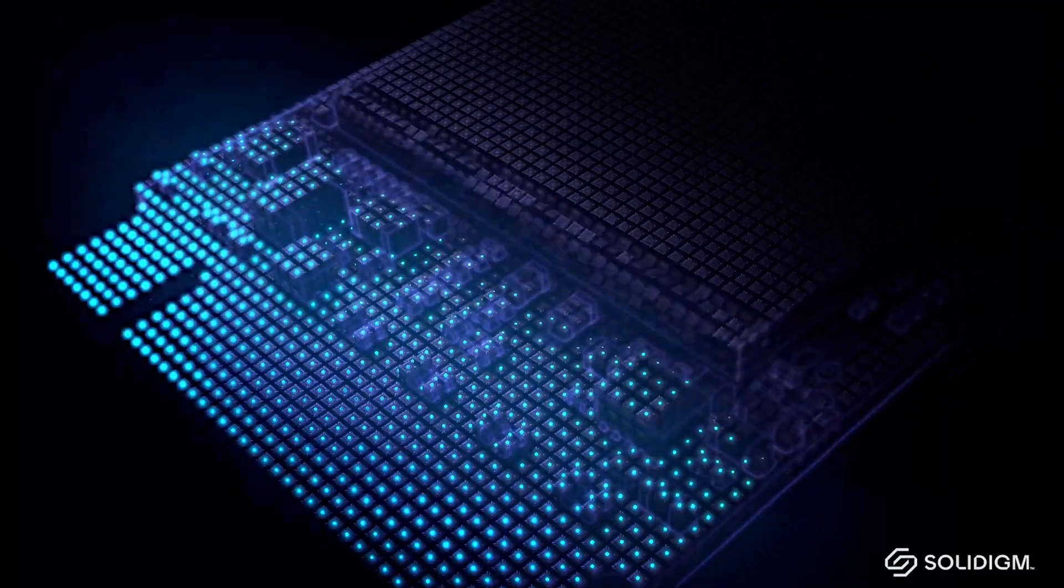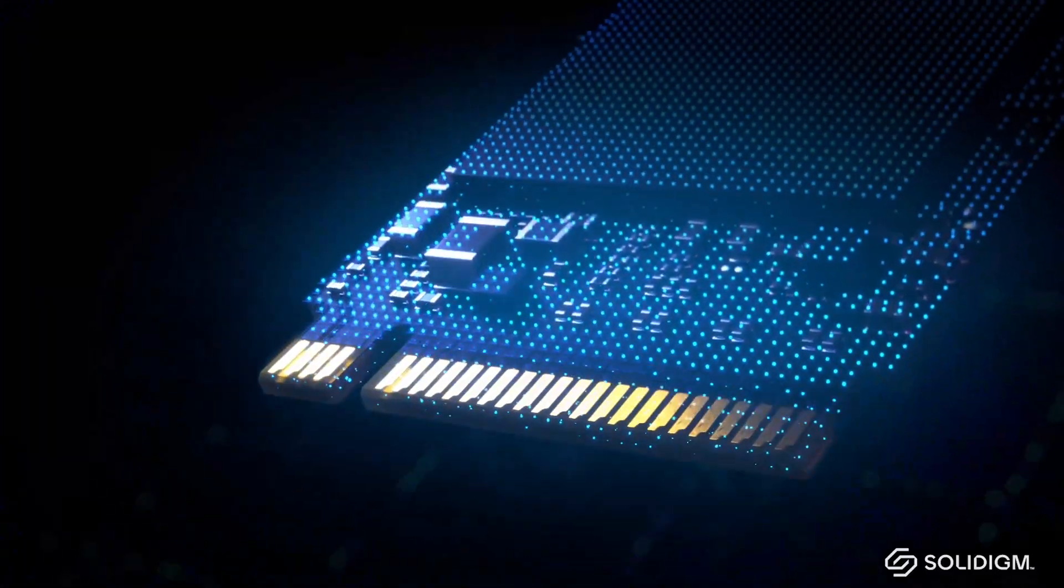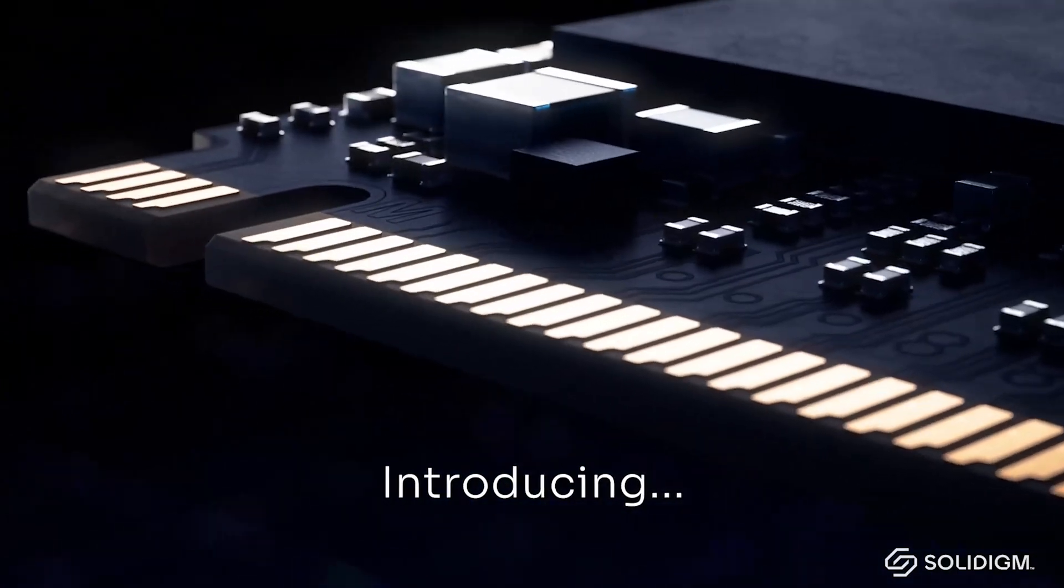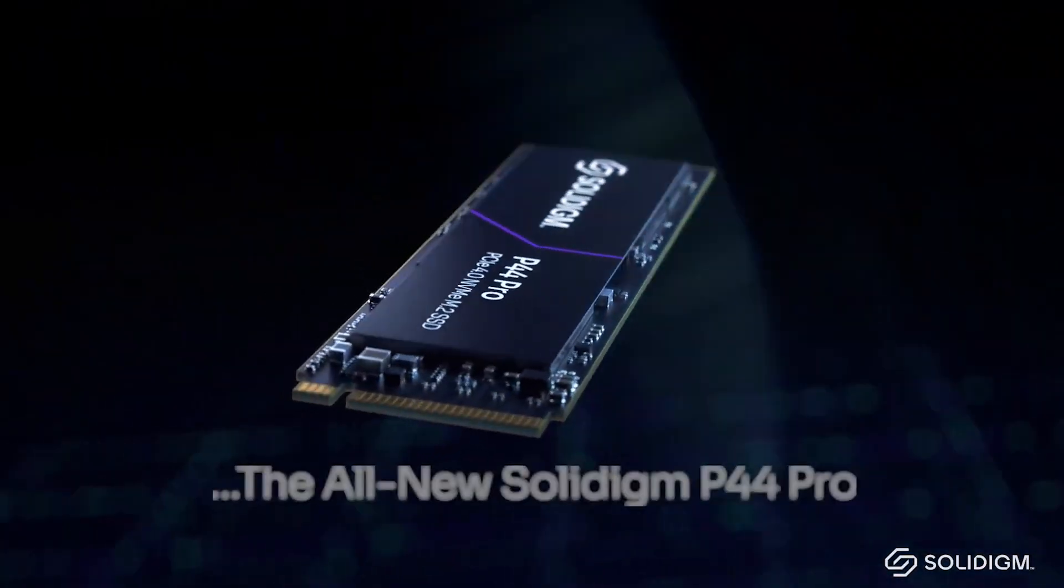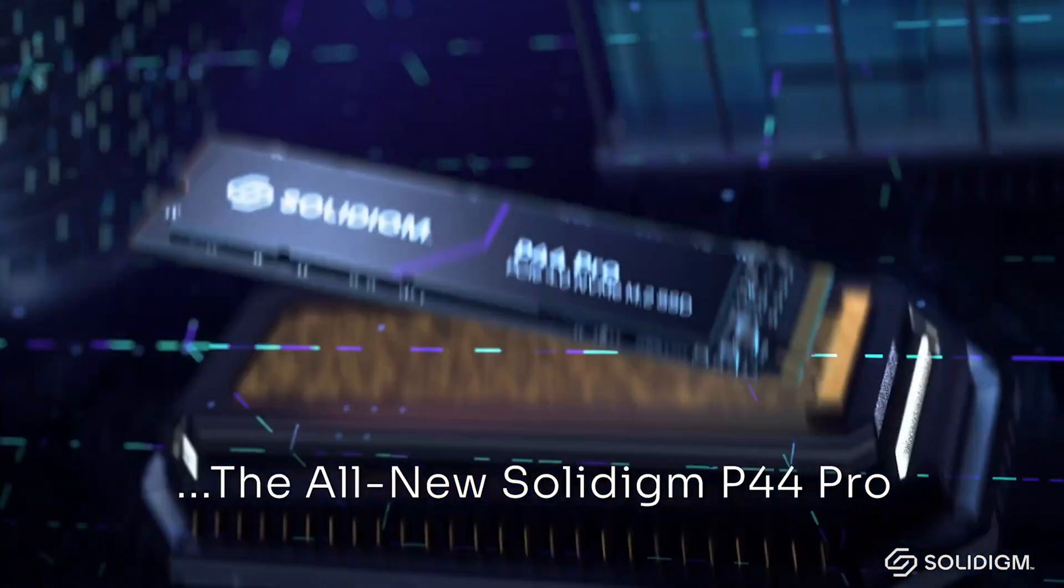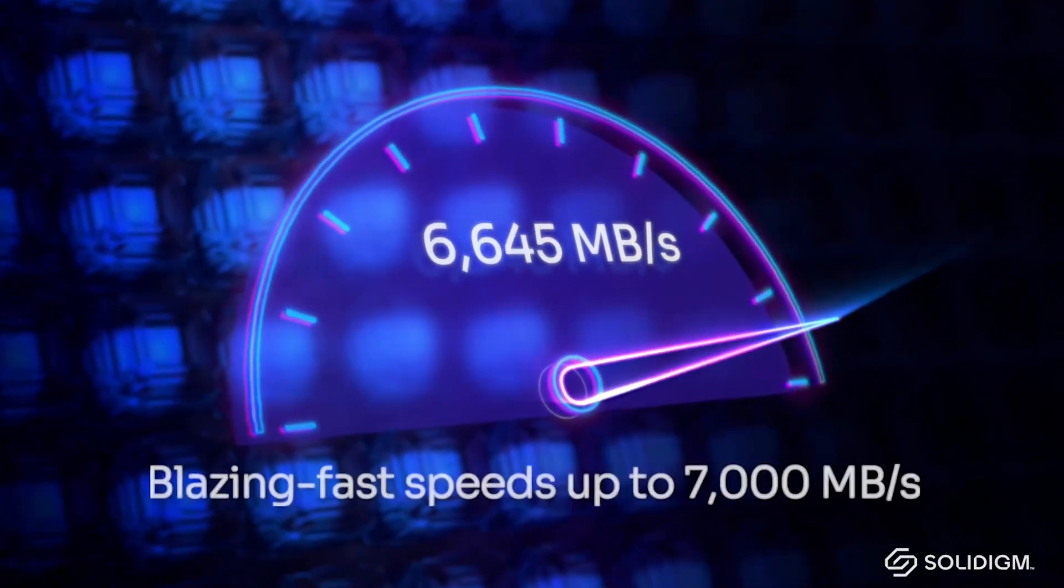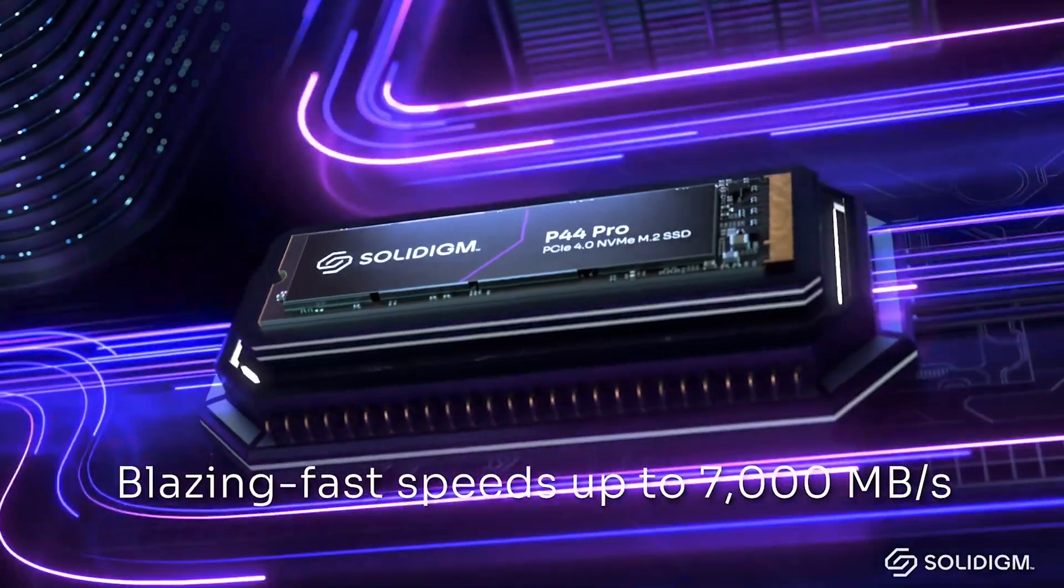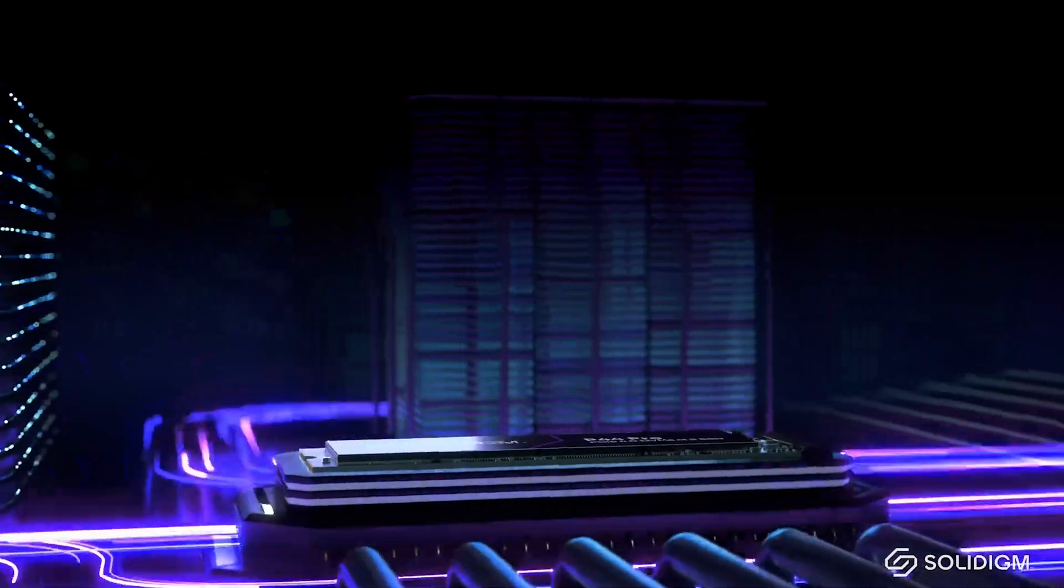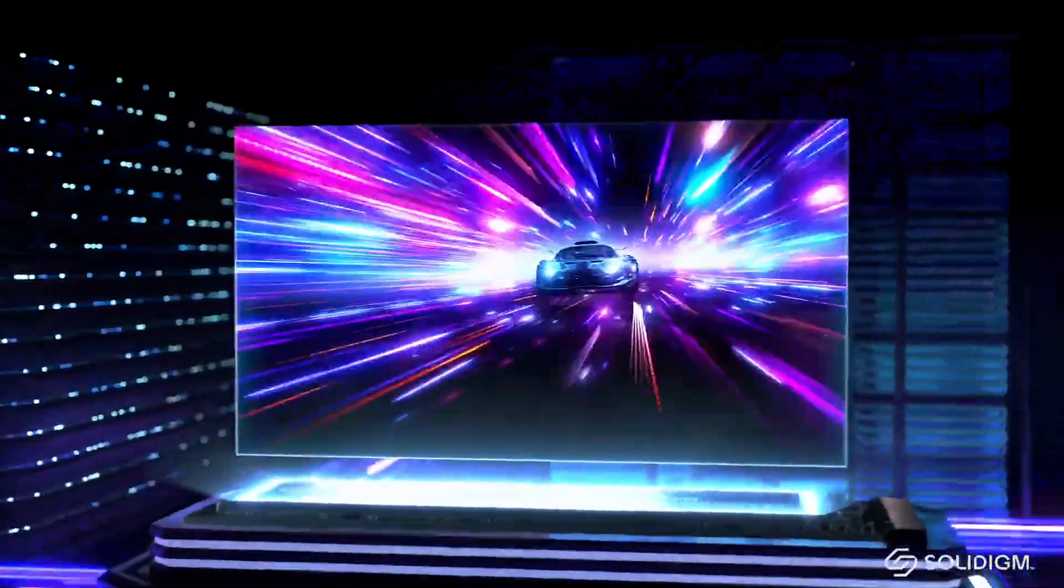Getting into the technical specs of the Solidigm P44 Pro SSD, we can see that it features blazing fast Gen 4 technology, a read speed up to 7000MB per second, a write speed up to 6500MB per second, a 4K random read of up to 1.4 million IOPS, and a 4K random write of up to 1.3 million IOPS.